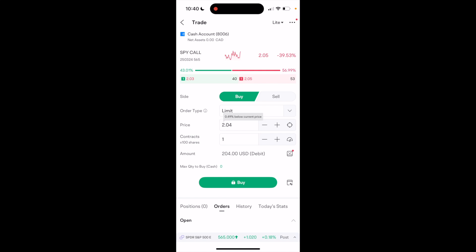Now, once you're here, you actually do have the SPY call option selected. So you can go ahead and do the price, do the contracts, do the amount. And then if you're comfortable, you can buy.